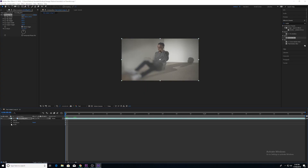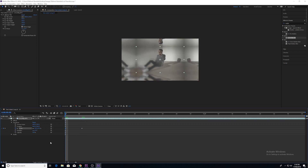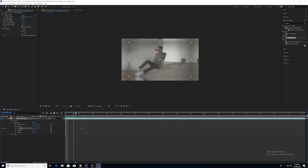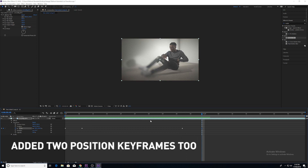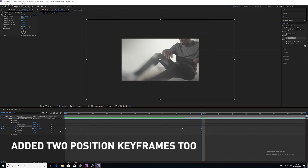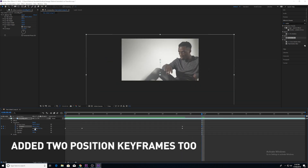Next, go into Transform and then into Scale, and keyframe the scale so that it zooms in. I'm adding two extra scale keyframes just to zoom in halfway through the clip.